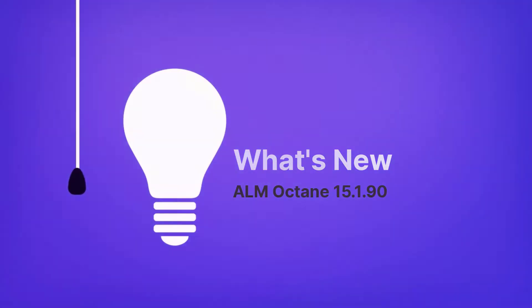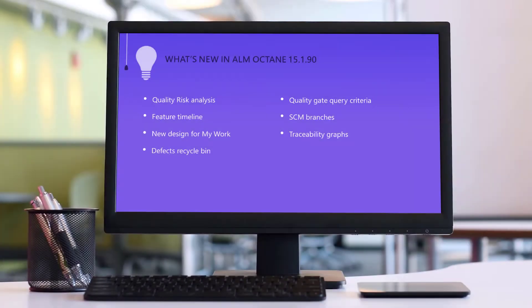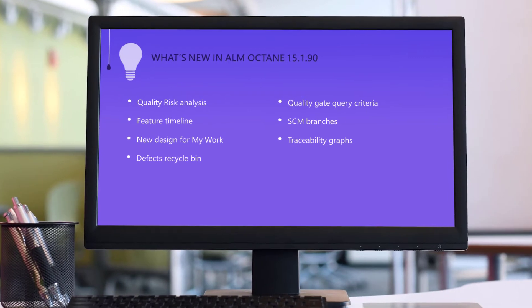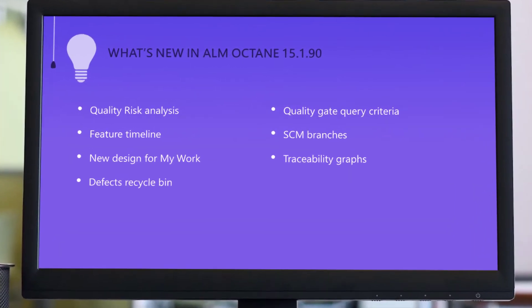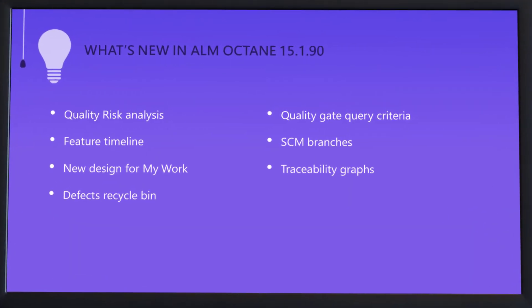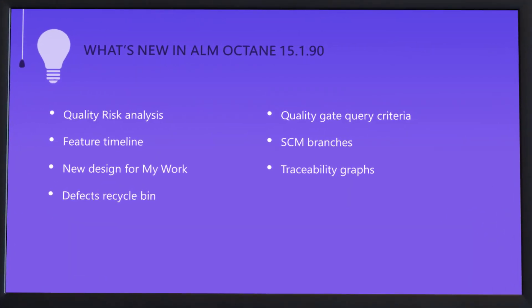Hi! In the next few minutes, we're going to take a look at some what's new highlights in this ALM Octane release.